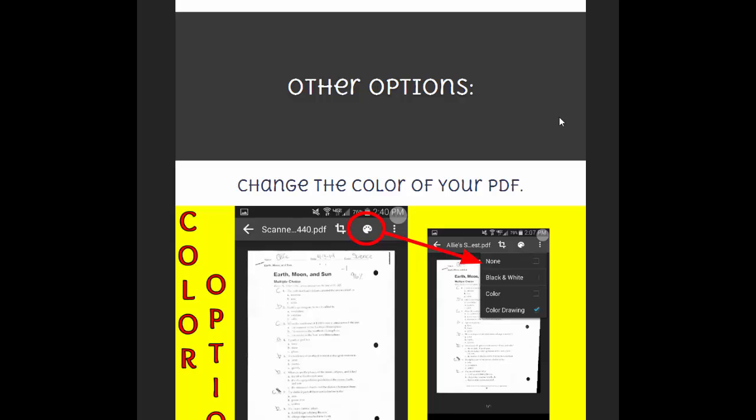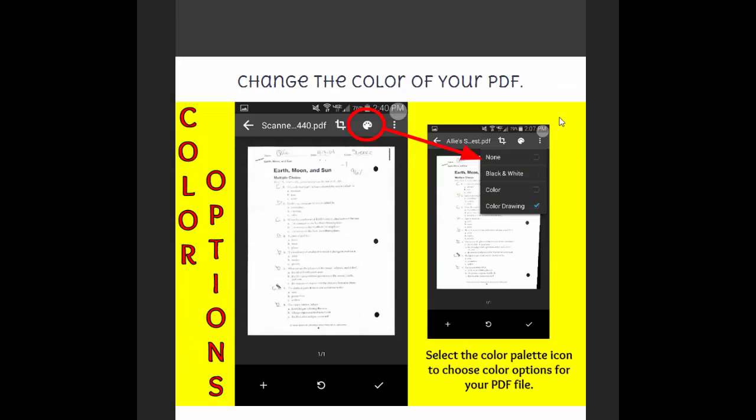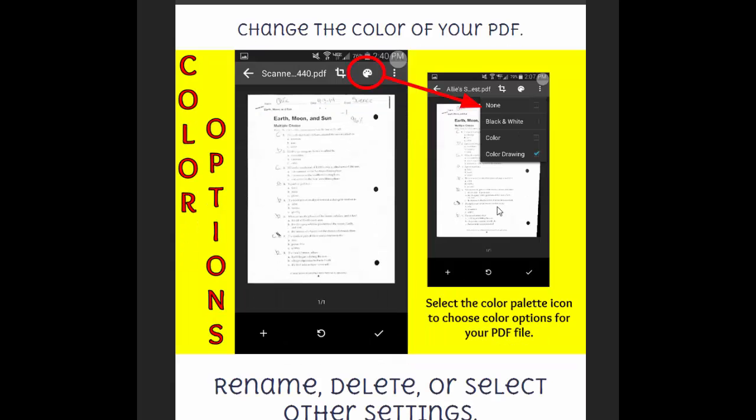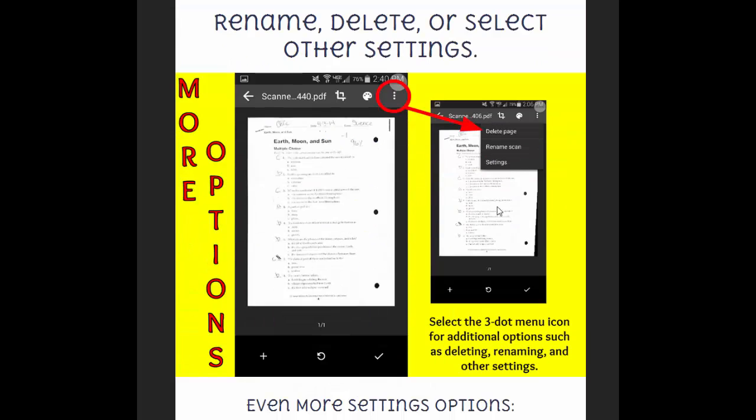A couple other options that you have, which are really nice here in Google Drive with the scanning feature. This color palette icon gives you this menu here, so allowing you to choose what color you would like your document to be. So if it's a black and white document, you can choose black and white, so on and so forth.